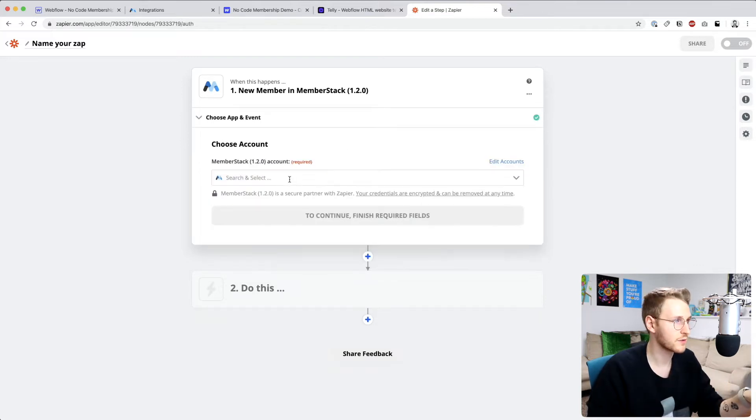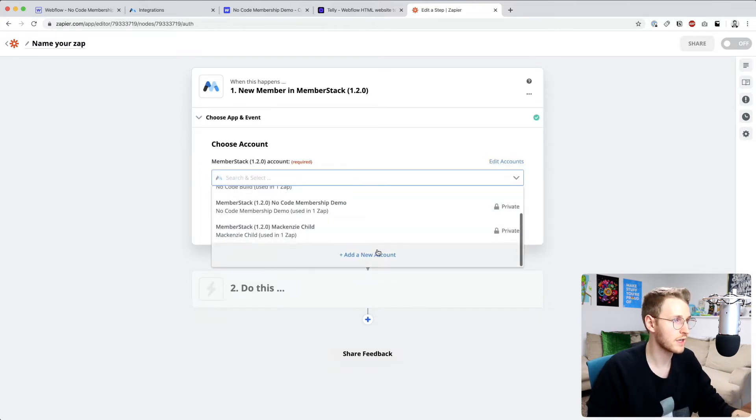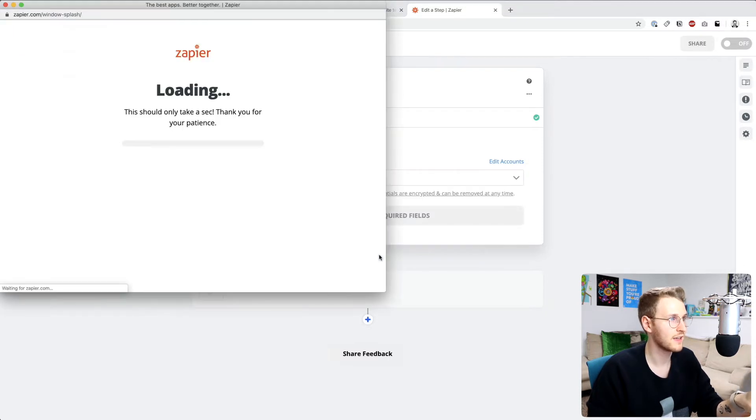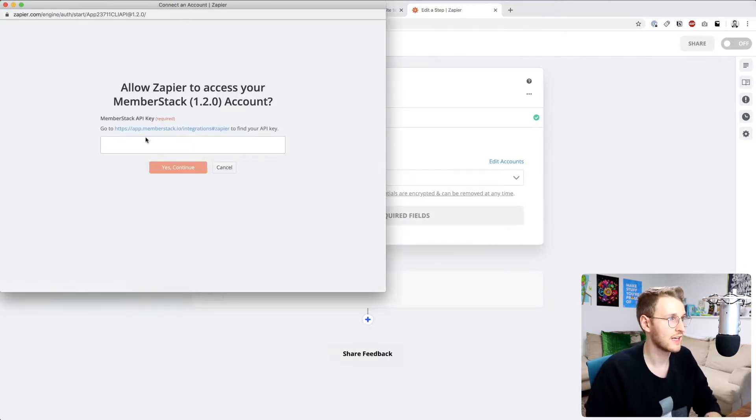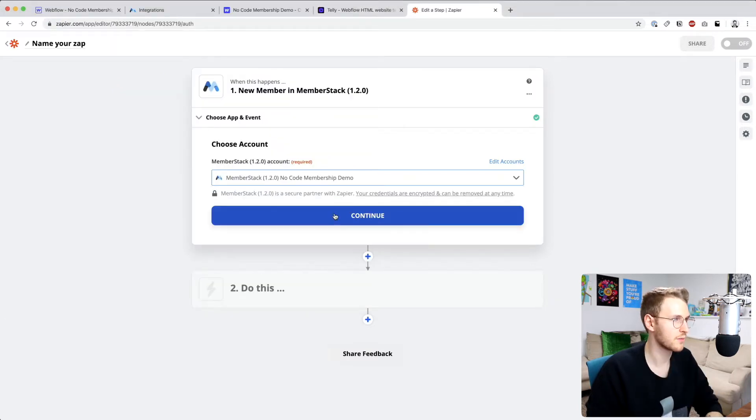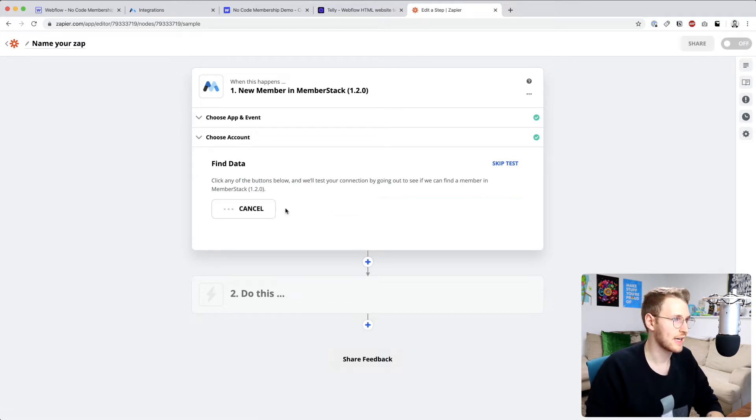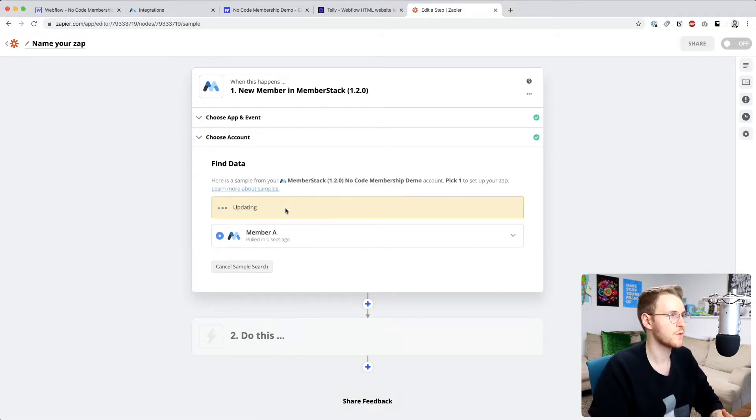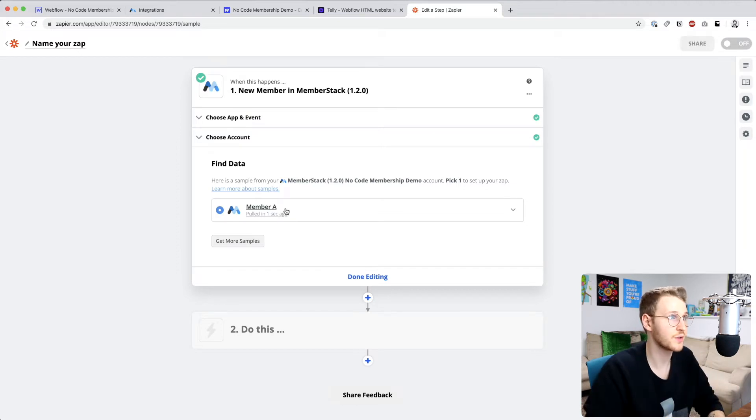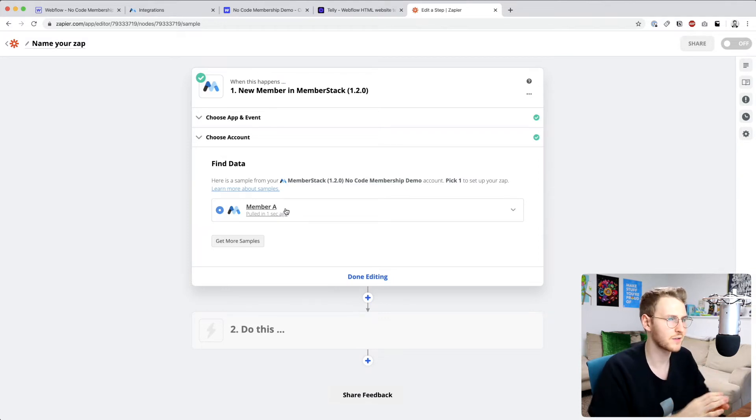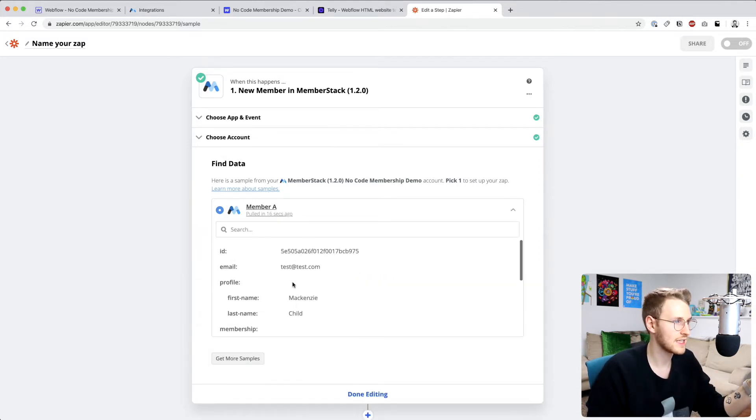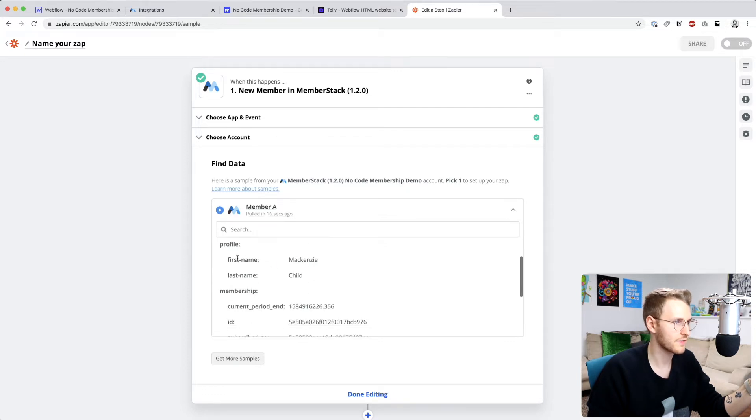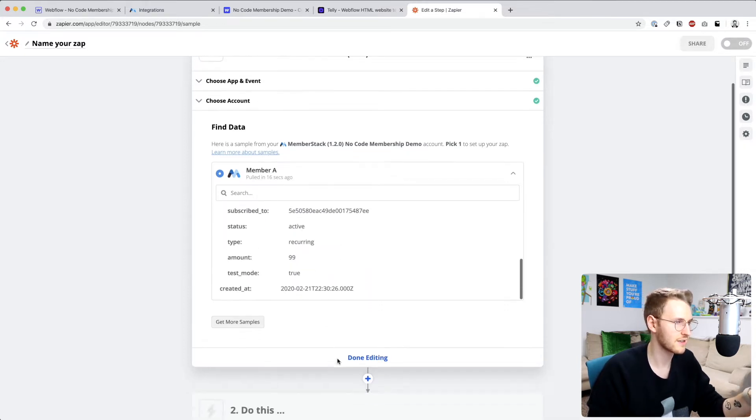All right, so next up, you'll choose your account. If you don't already have this set up, go ahead and click new account and then add your API key here. I already have this set up for this demo, so I'm going to click that. And then what you want to do is click test and review. What that does is it checks MemberStack and then pulls in the data. So you want to make sure you have a member in MemberStack already before you do this or else Zapier won't have anything to work with. Okay, so you can see it has the email test@test.com, the first name, the last name, etc. So this is good to go.